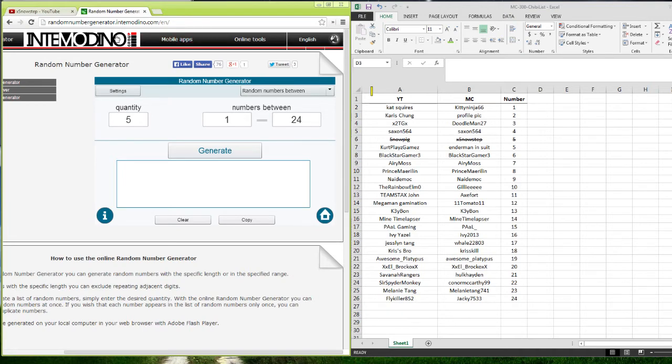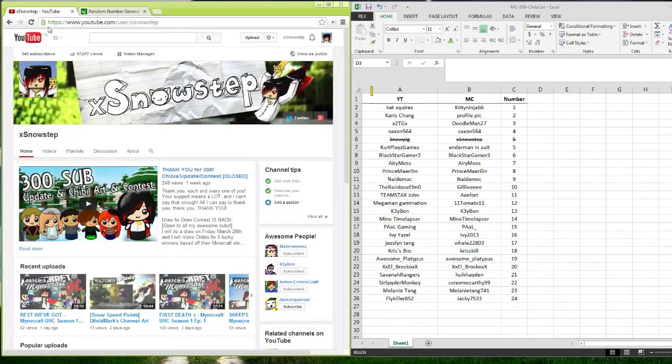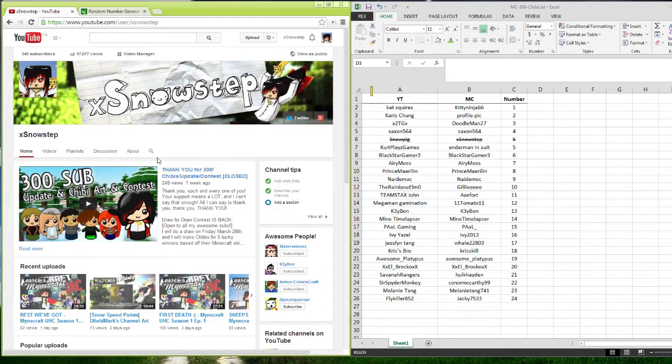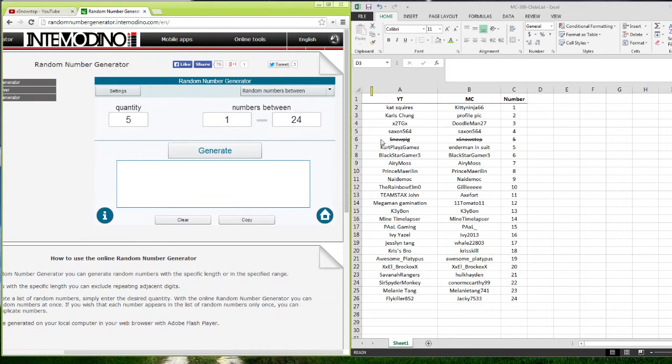So once again, like last time, well I don't even know why I came to this page. But I have a list of people who entered into the contest.